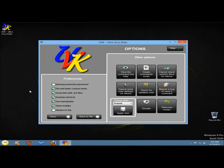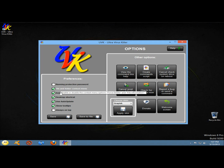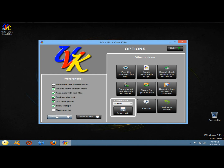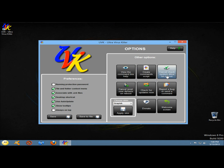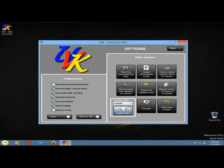Next we're going to go to options. Under options you can select your preferences. You can protect UVK with a password, add UVK to the file and folder context menu, associate .uvk files with UVK, create a desktop shortcut, use auto update, show tooltips, and always on top. Once you select everything you can save the file. To the right you have the option to view the command line help, create command scripts. If you have check disk scheduled, you can cancel check disk or cancel reset user defaults on reboot. You can check for updates, report a bug, change the skin, or make a donation.